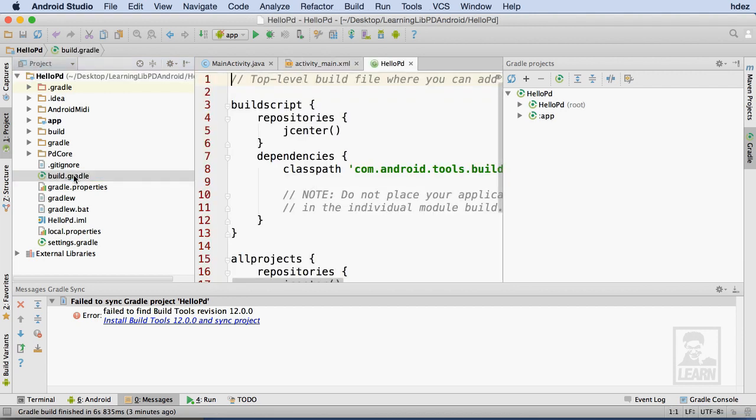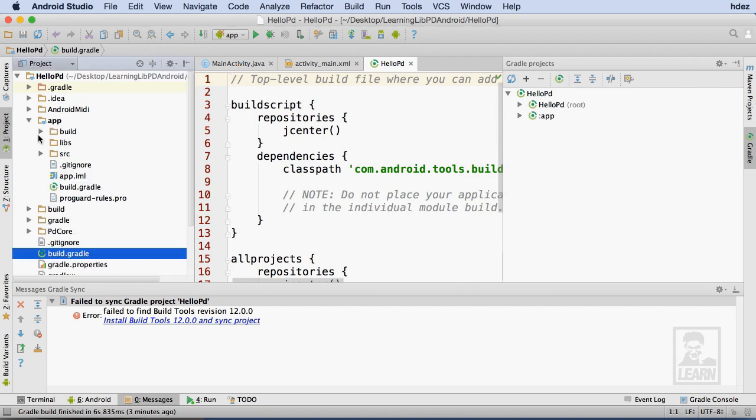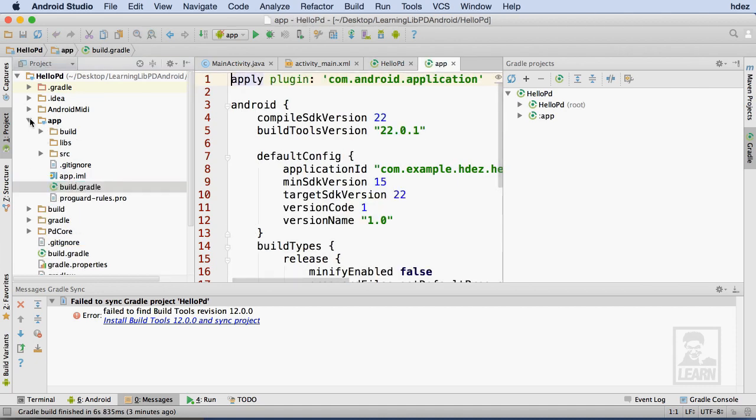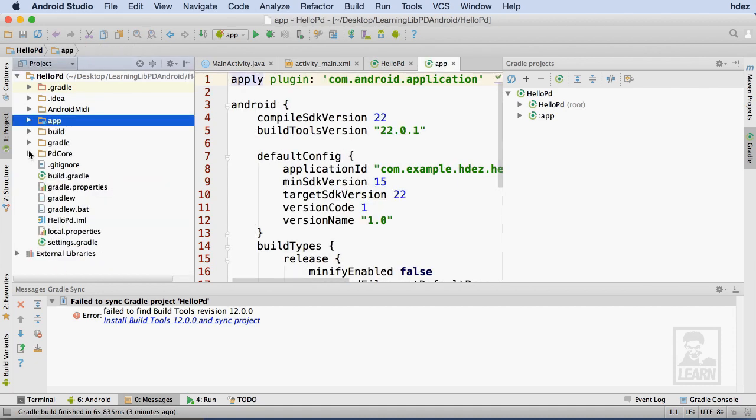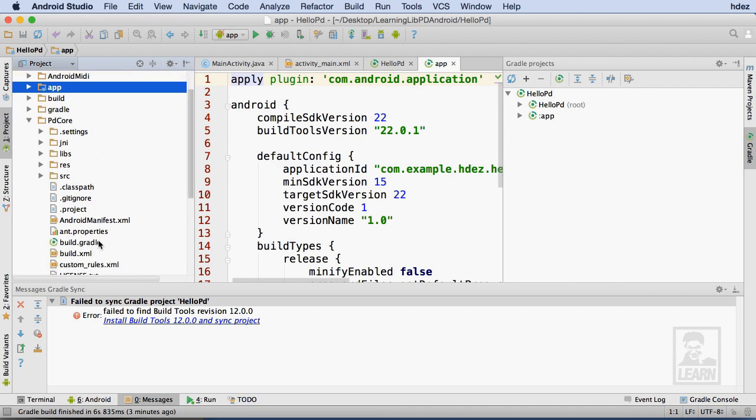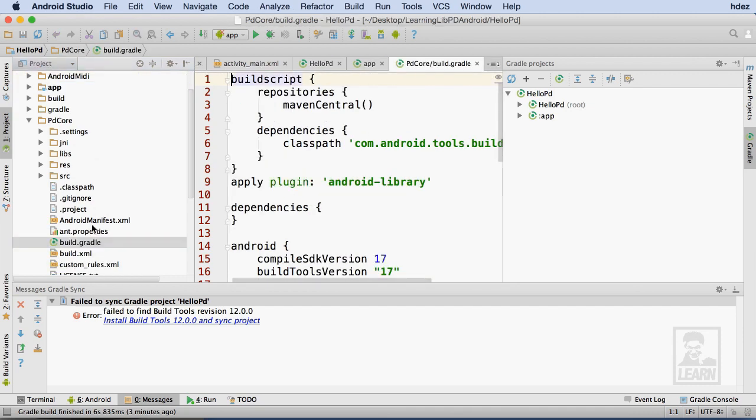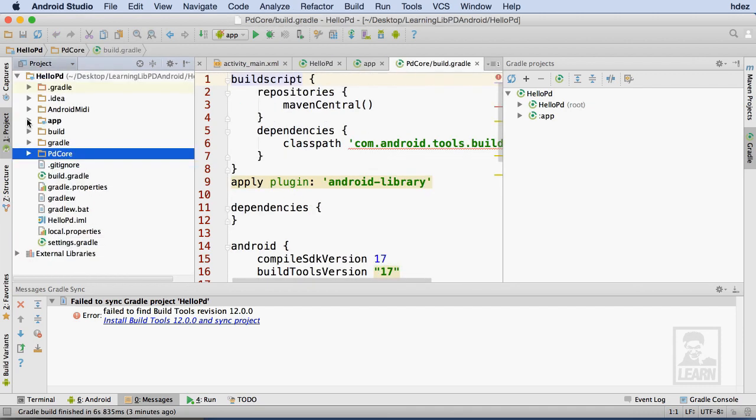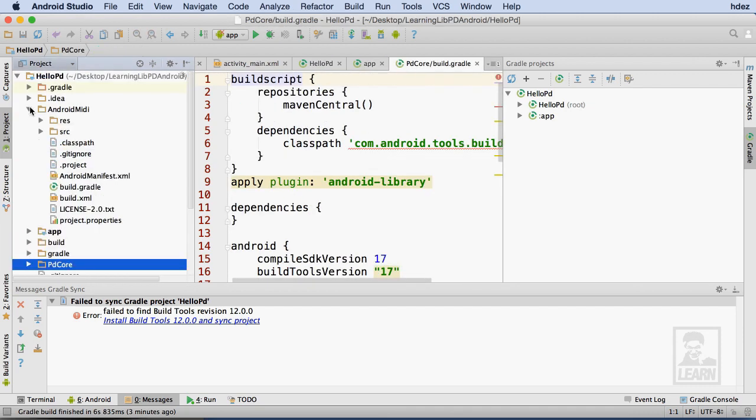I'll open the build.gradle file under the HelloPD directory. Then I'll open the build.gradle file under the App directory, followed by the build.gradle file under the PD Core directory, and finally, the build.gradle file under the Android MIDI directory.